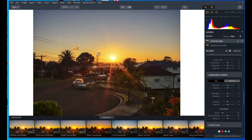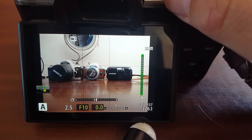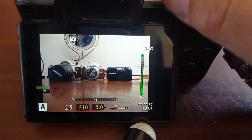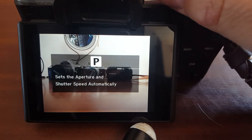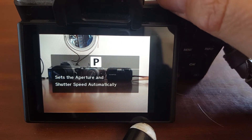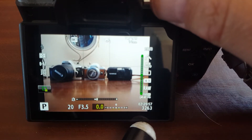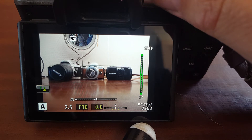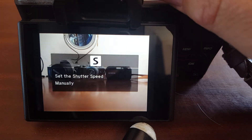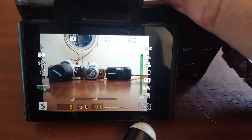How bracketing changes exposure depends on the mode. In Program mode it changes the aperture and shutter speed. In Aperture priority and Manual mode the shutter speed changes, and in Shutter Priority only the aperture changes.